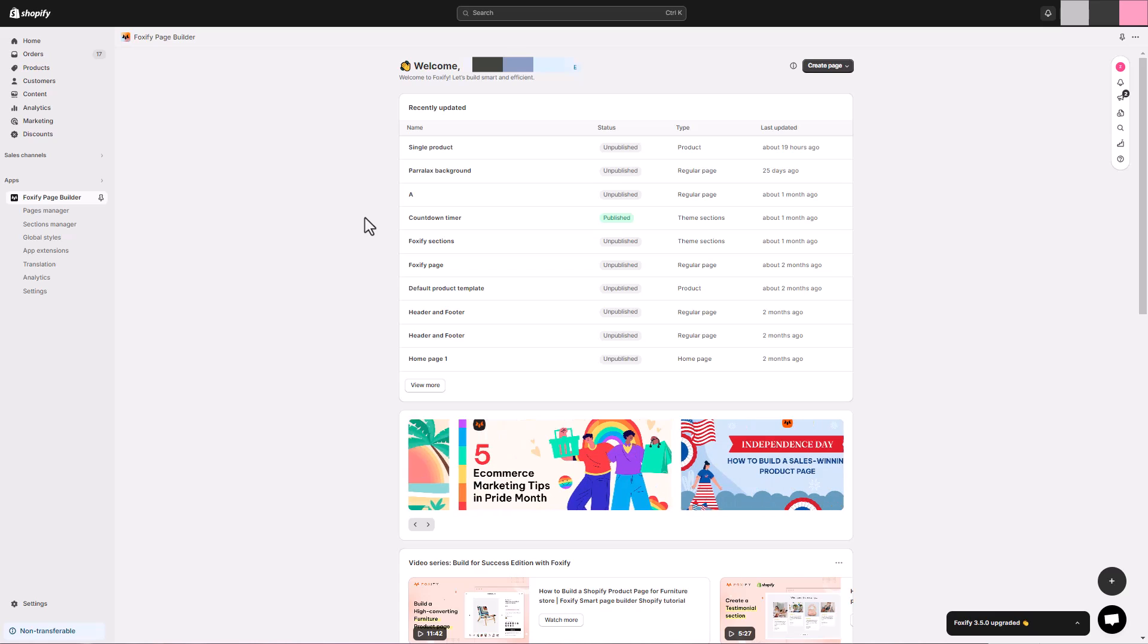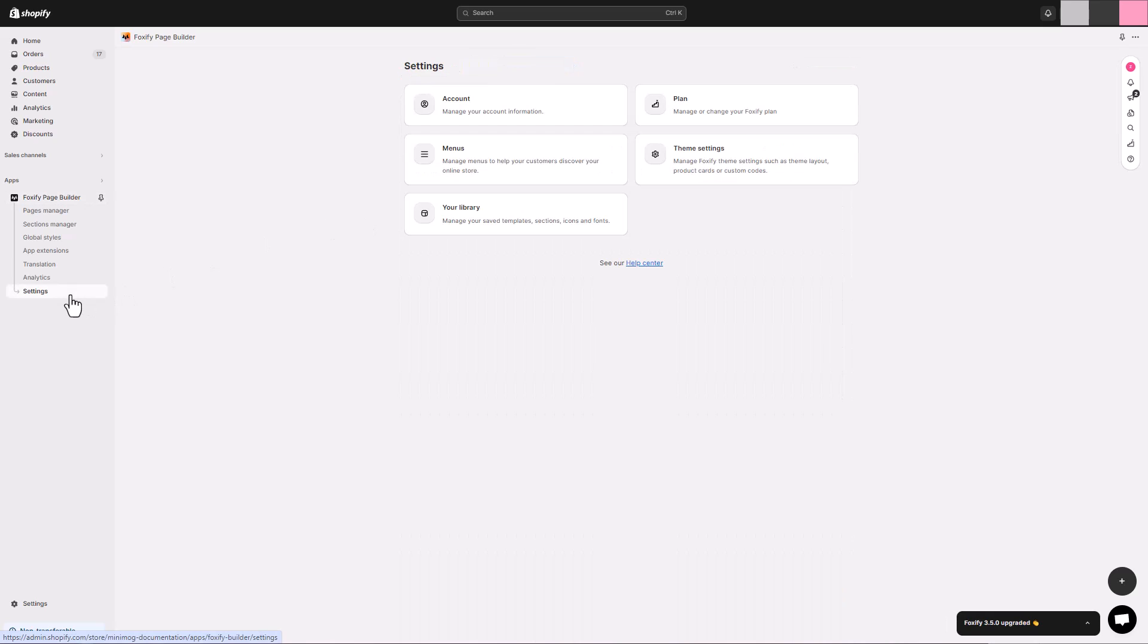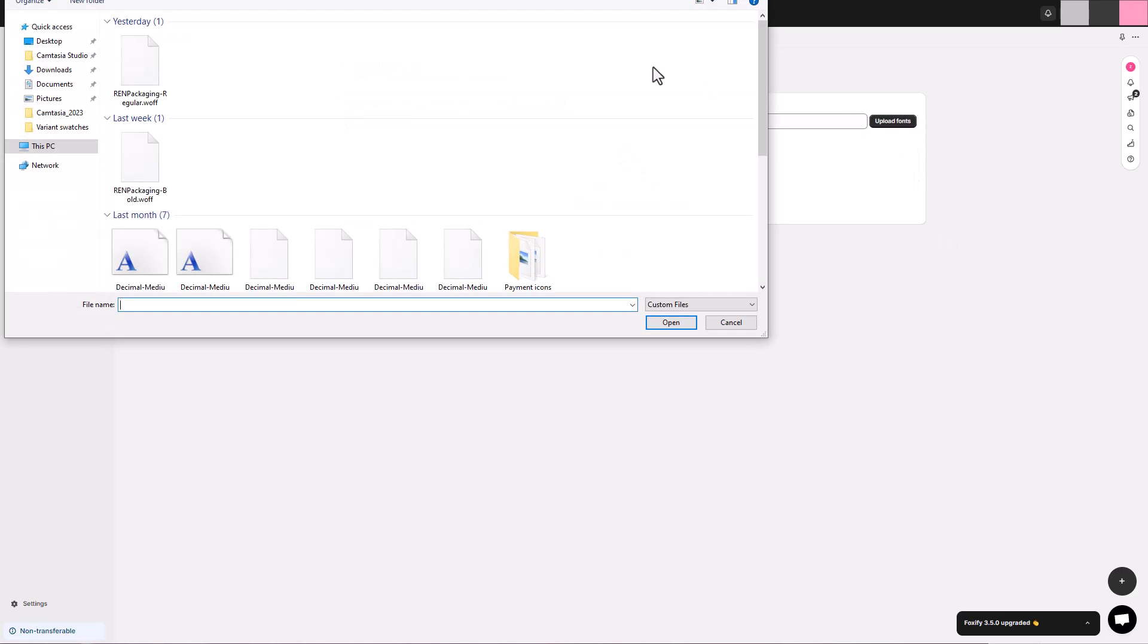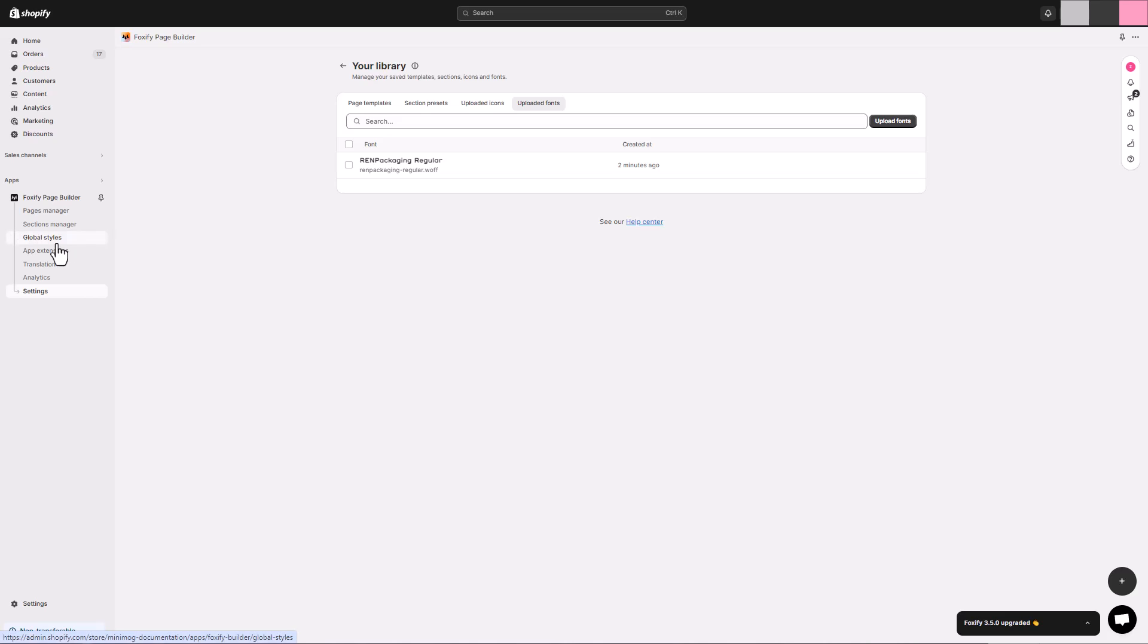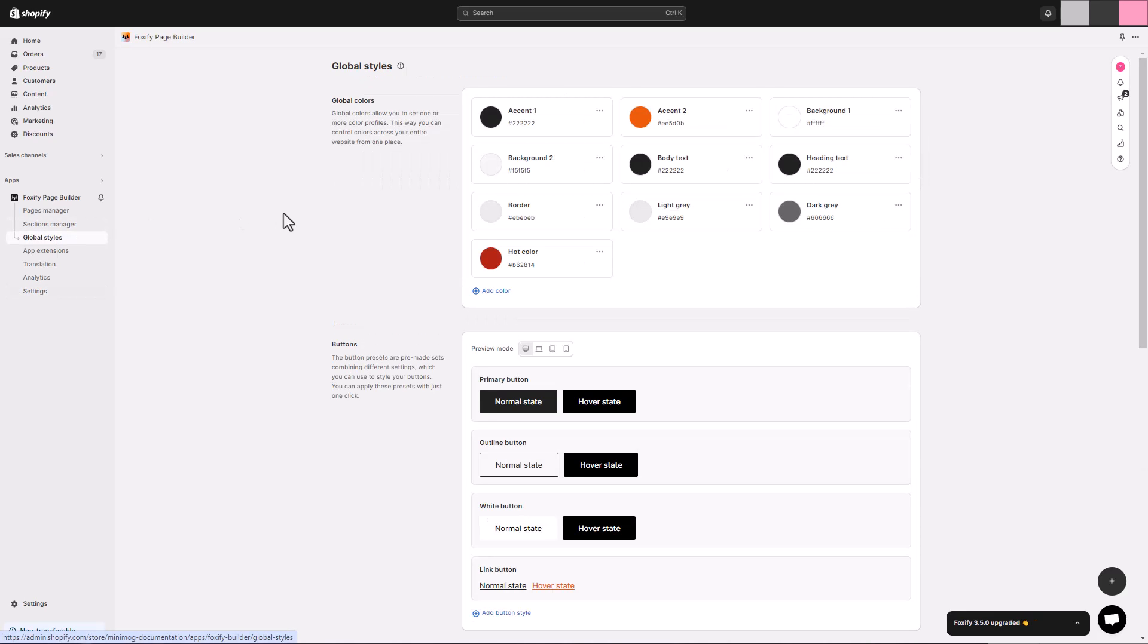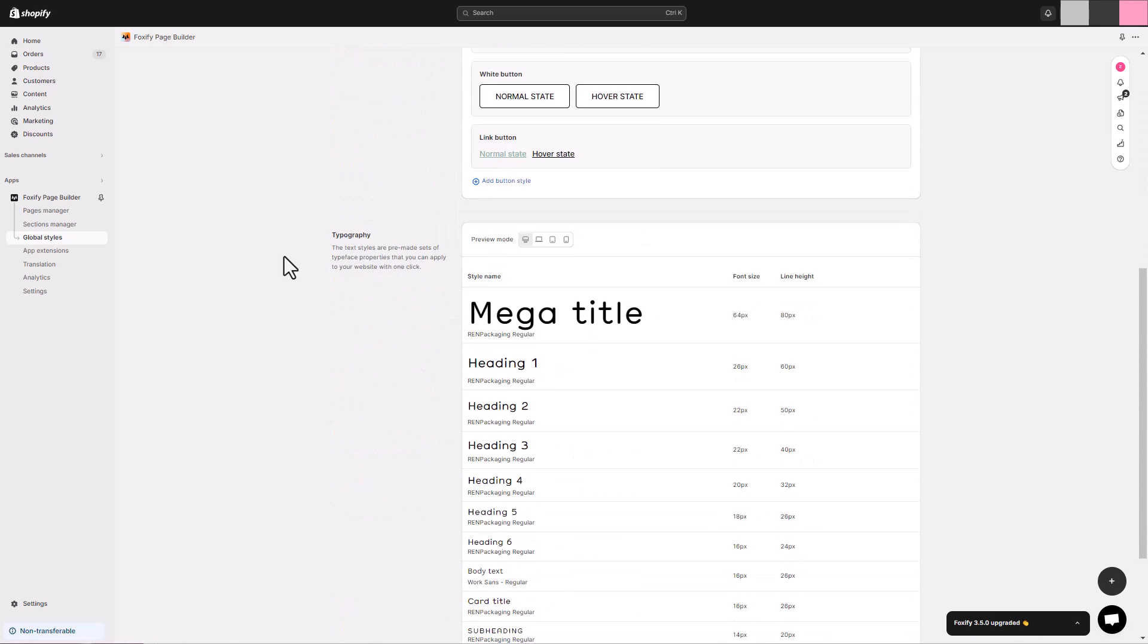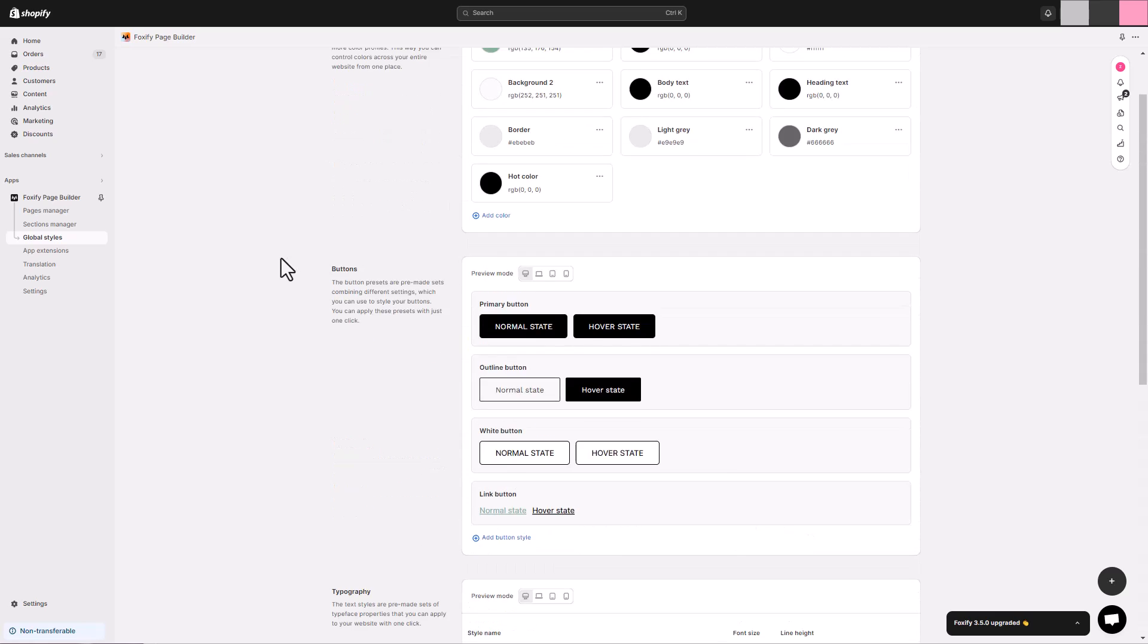Now, let's get back to creating a product page with Foxify. As usual, we will start with uploading a custom font to Foxify, since the REN Skincare is using a custom font for headings. Once we've got our font added, navigate to the global styles to pre-define our colors, buttons, and font styles, all in one central location. Then, you can easily apply them to all your pages, ensuring a cohesive and professional look.